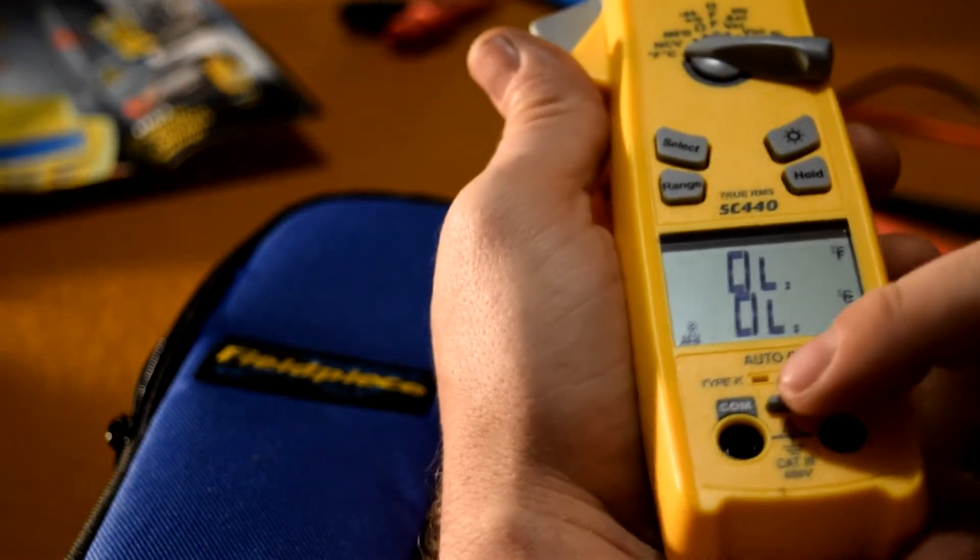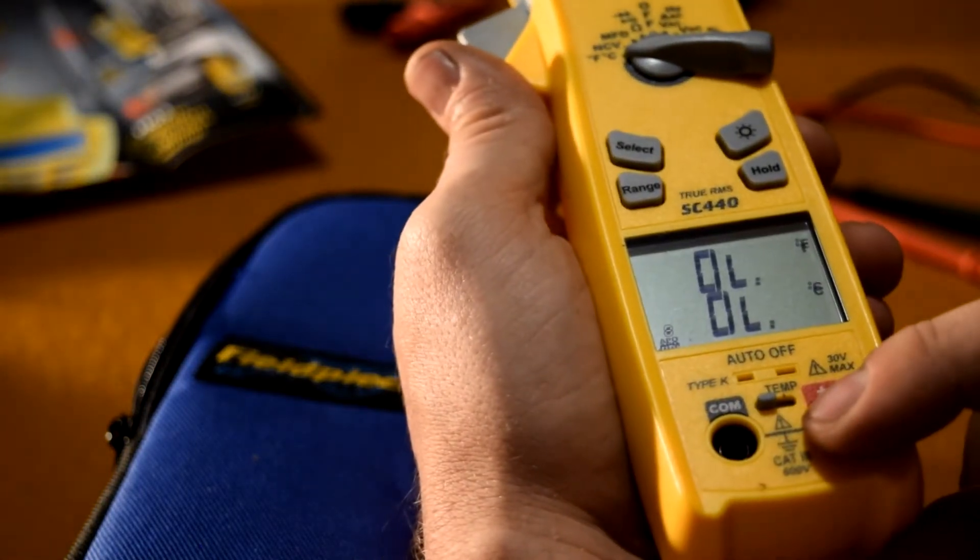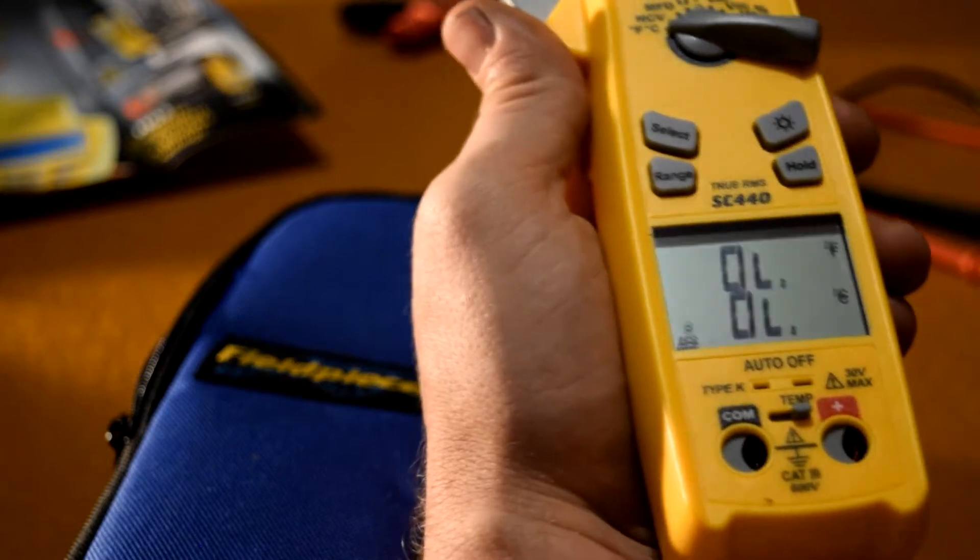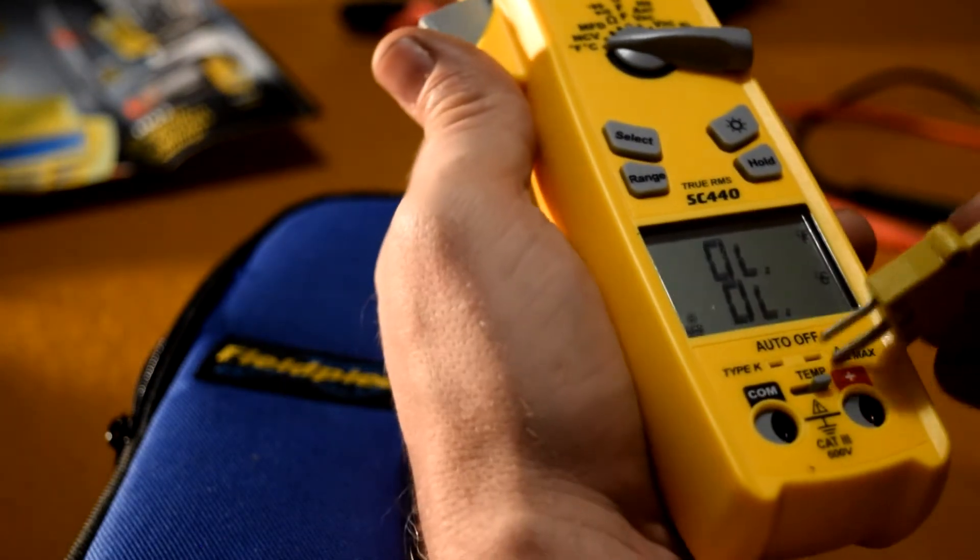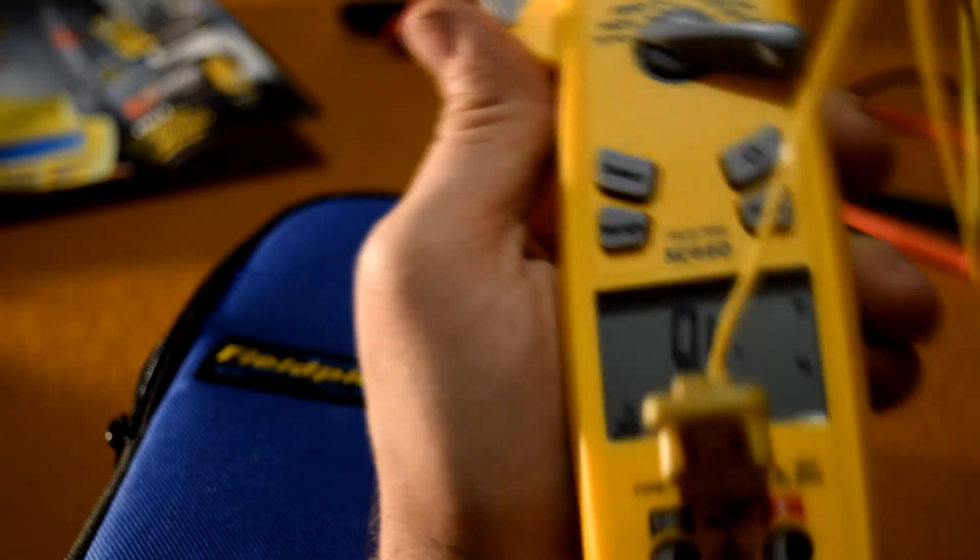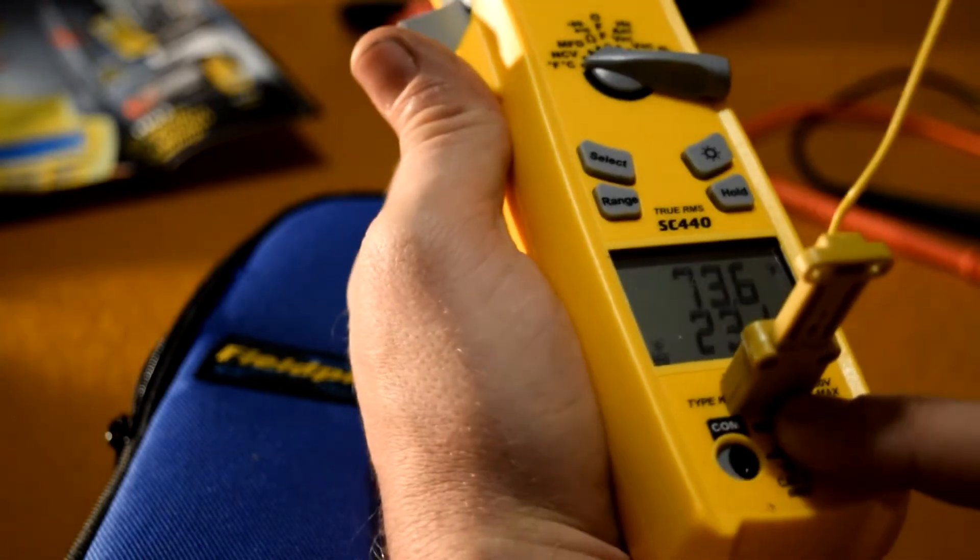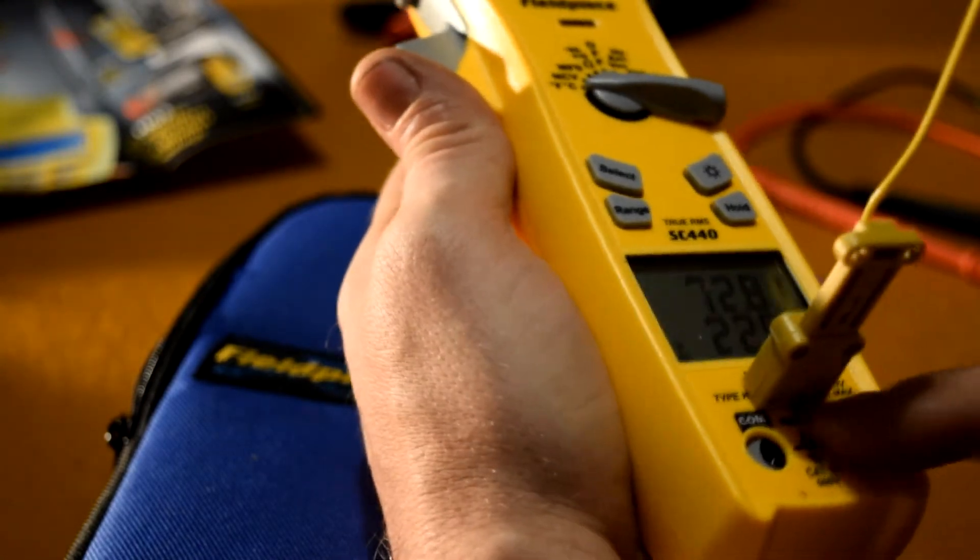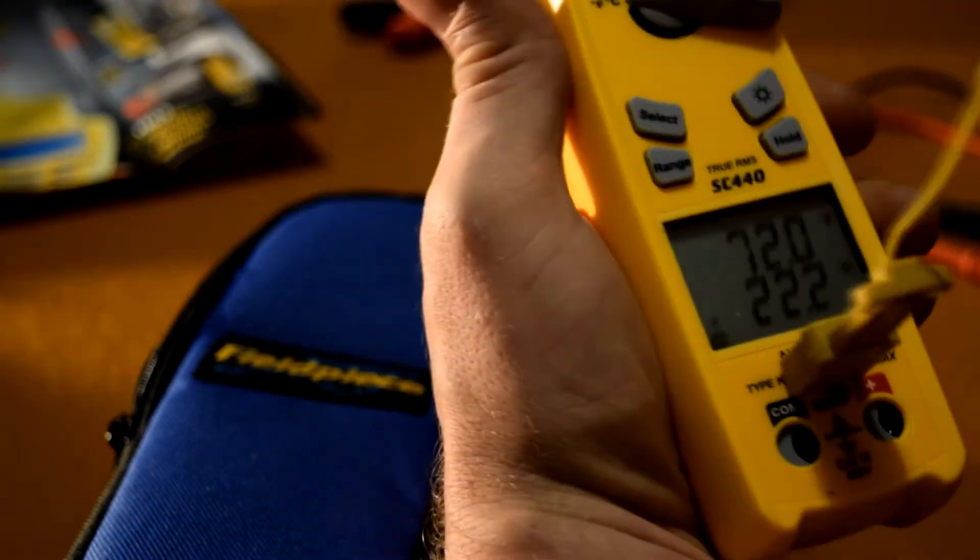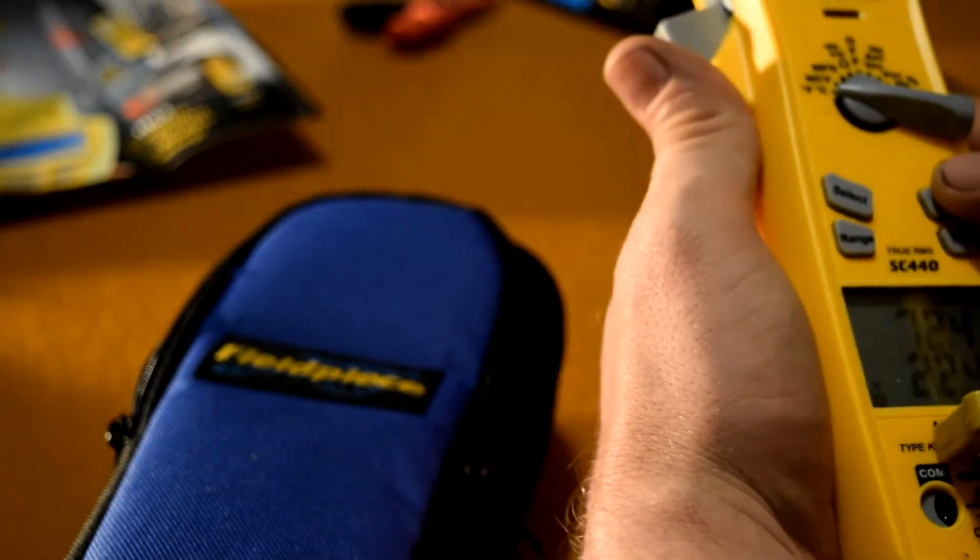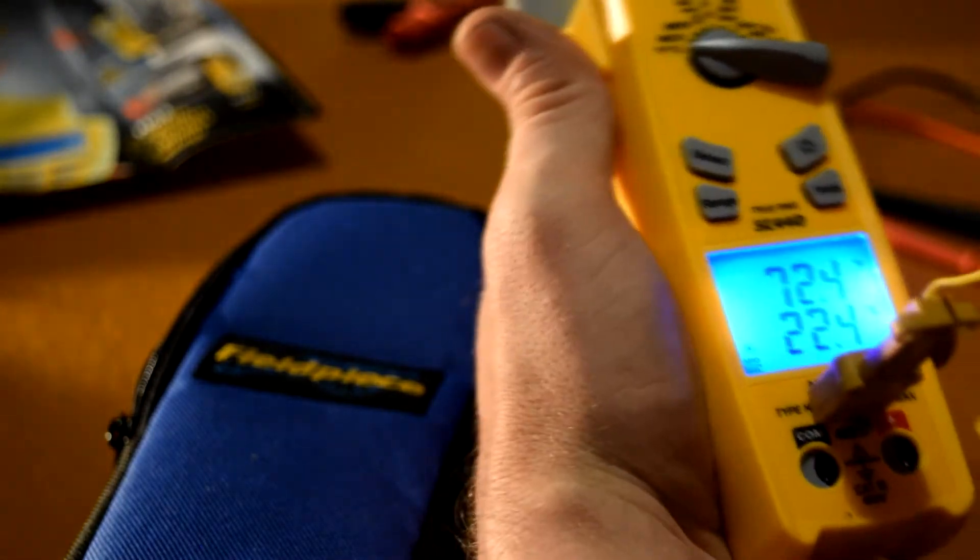This is where I think the drawback is. I think this sucks for this meter. You have to take these two test leads out in order to insert the thermocouple because there's a switch that prevents you from inserting the thermocouple.